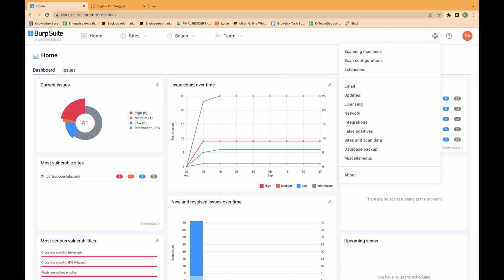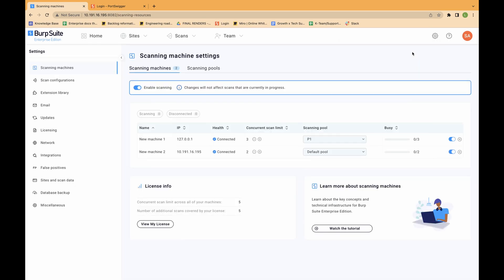To assign scan limits, perform the following steps. From the settings menu, select scanning machines.